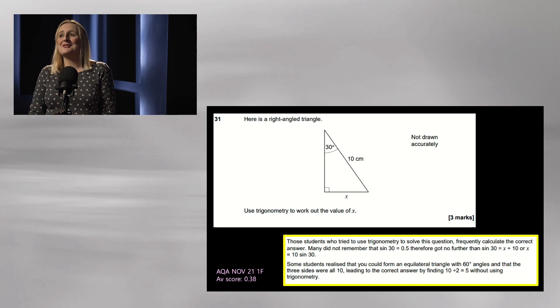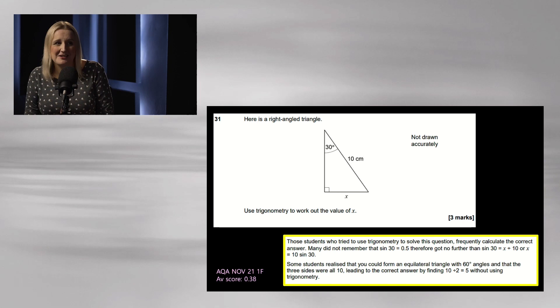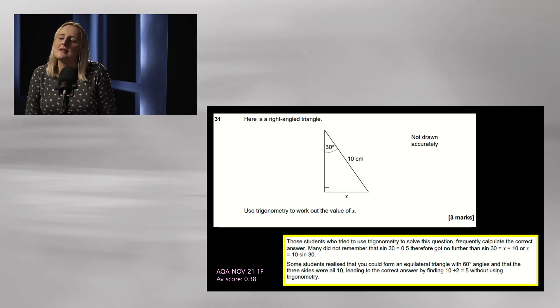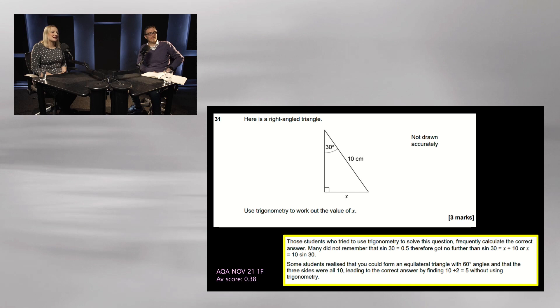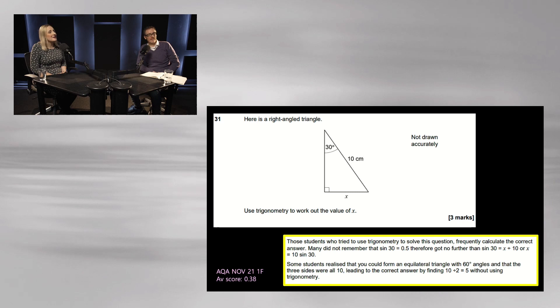Here's one more foundation question — really similar. What's lovely about this one: can you see a way of doing it without trig? You don't need trig values at all. If you reflect the triangle, it's actually an equilateral triangle — so you'd have 60 at the top with all sides being 10, meaning x is five. So it's been classified as an exact trig values question when actually it isn't. That's interesting.